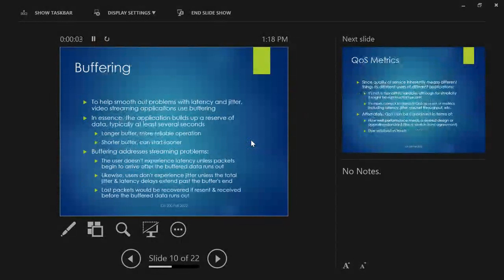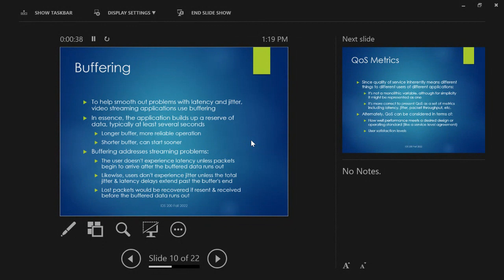Moving on: buffering. We've accepted that latency and jitter are serious problems. Buffering is a technique that video streaming uses to deal with that. The application builds up a reserve of data — it holds more data than it immediately needs to play the video. If you have a longer buffer, you have more reliable operation but a slower start. If you have a shorter buffer, you can start playing immediately but with less safety margin. Essentially, buffering addresses these kinds of streaming problems.